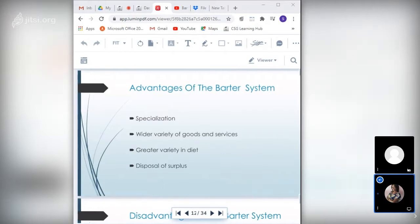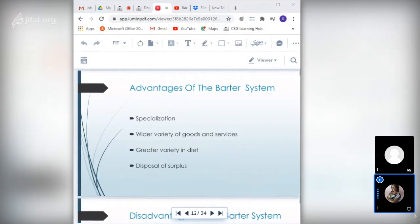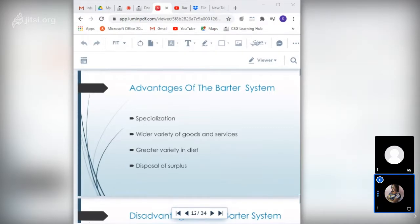Advantages of the barter system include: specialization, wider variety of goods and services, greater variety in diet, and disposal of surplus. Barter encouraged specialization and better use of available resources — persons could focus on producing a particular good they were skilled at, then exchange with someone who specializes in something else. For example, one person specializes in corn and exchanges with someone who produces cassava.